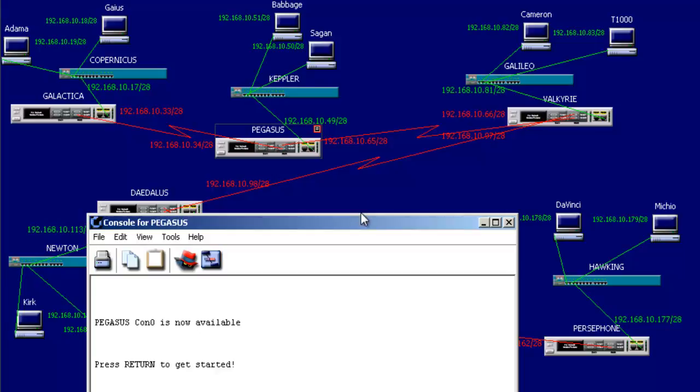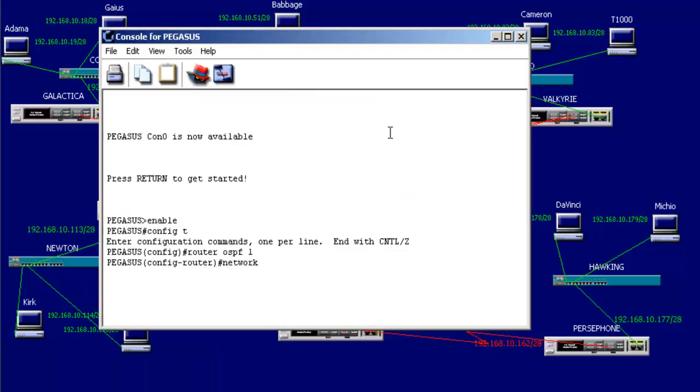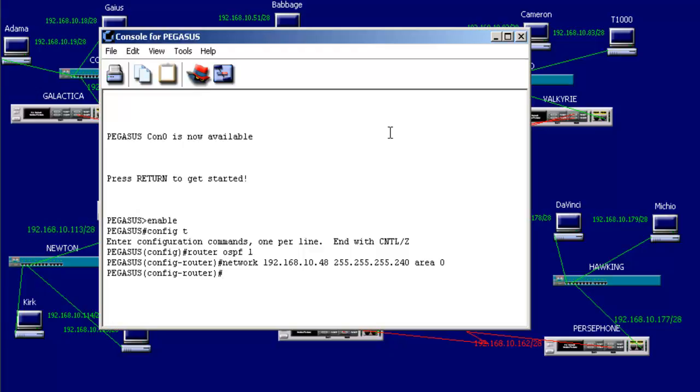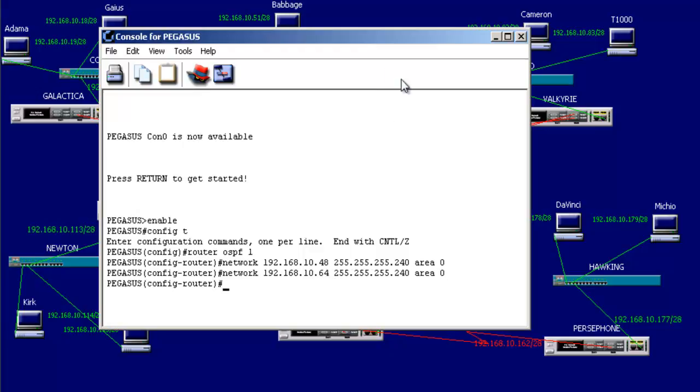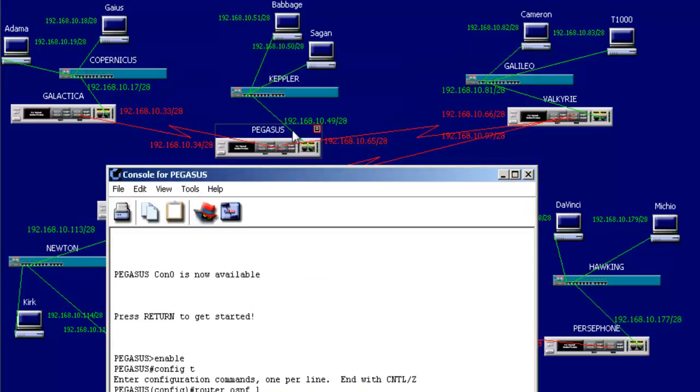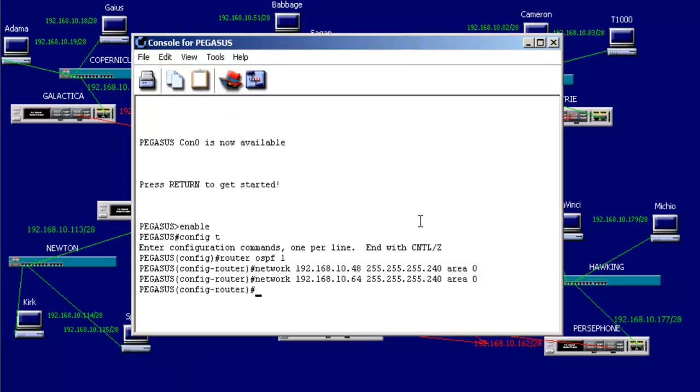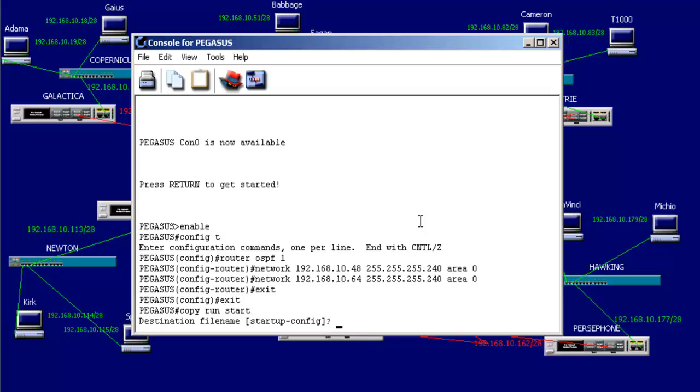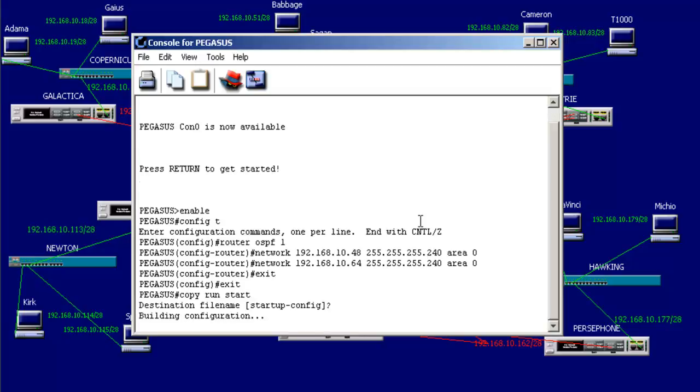So 192.168.10.48, 255.255.255.240. And make sure I put it in the same area, area 0. And I can also teach it to advertise 64. So far, this router's advertising 16 and 32. This router's advertising 48 and 64. And let me just save it. So now I have two routers set up.